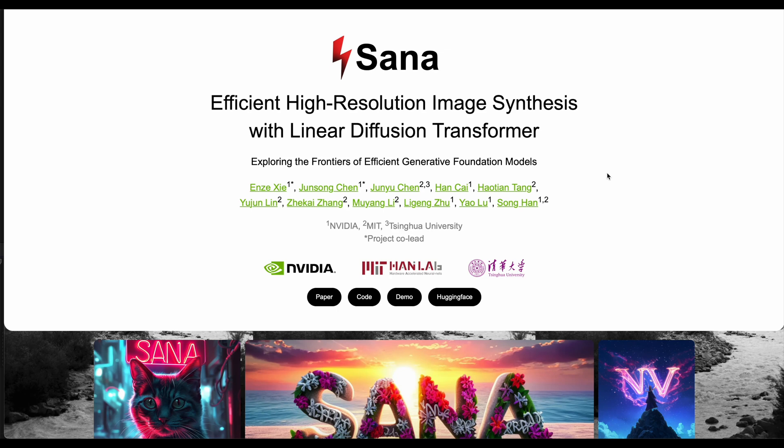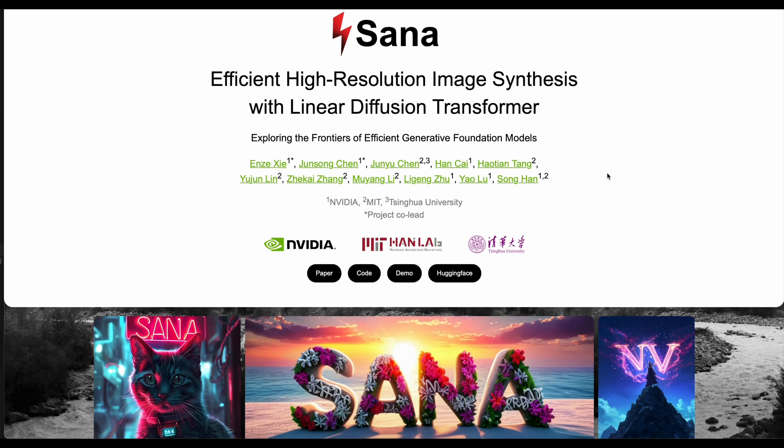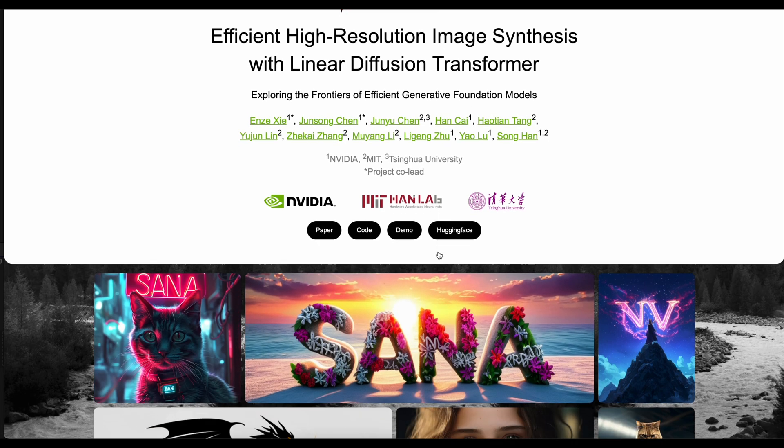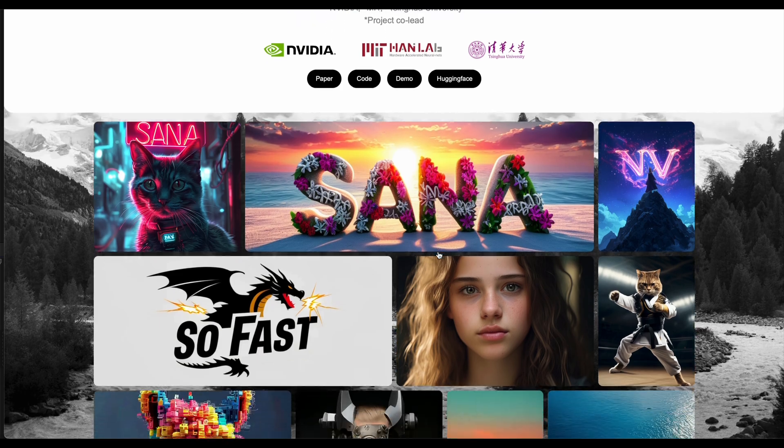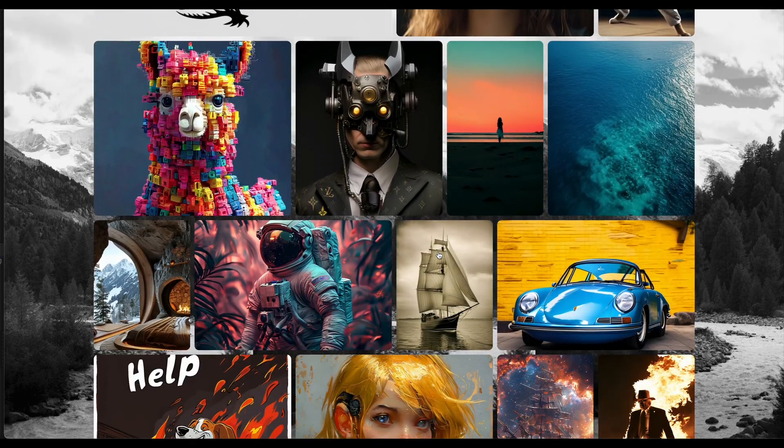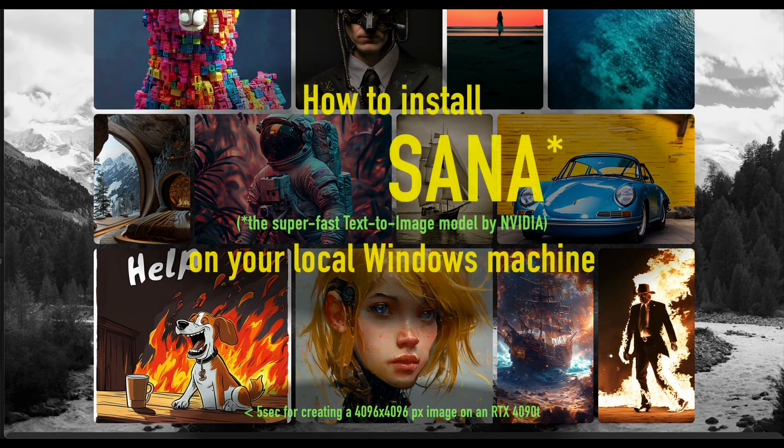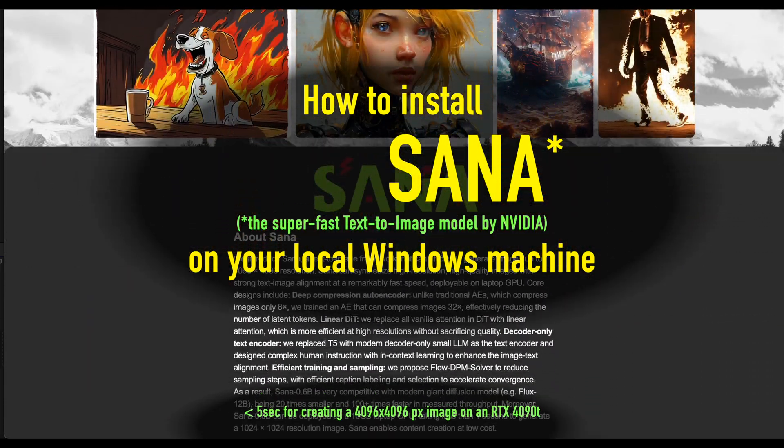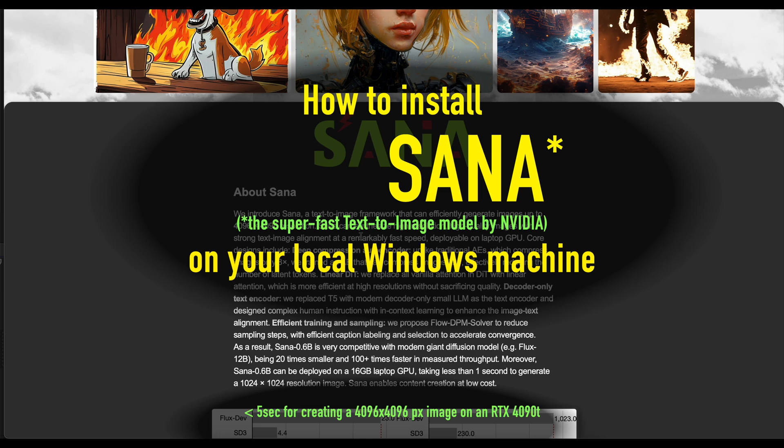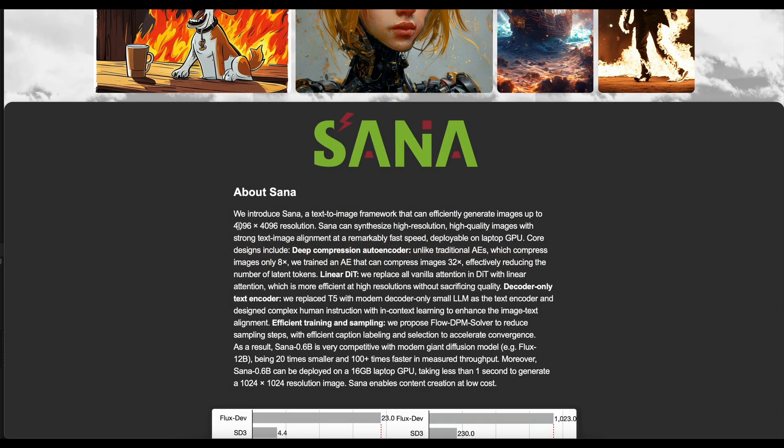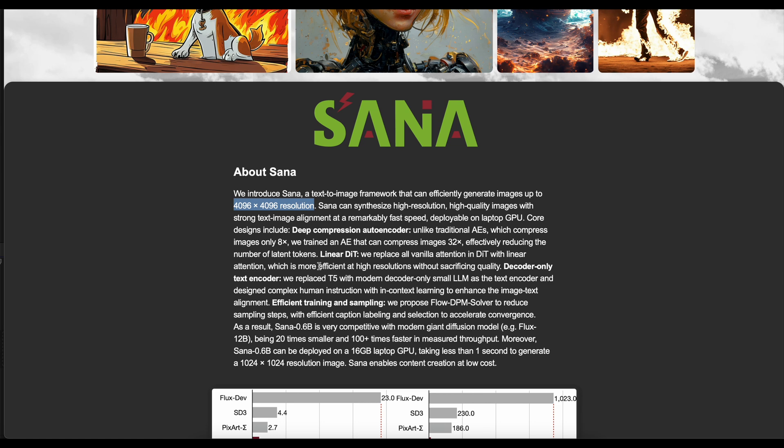Hi everyone, welcome to my new tutorial. There's a new AI text-to-image model in town called SANA, and it's promised to be the fastest model so far, taking only a few seconds to create a 4096x4096 pixel image. It's free and you can run it on your local machine. So where's the catch?